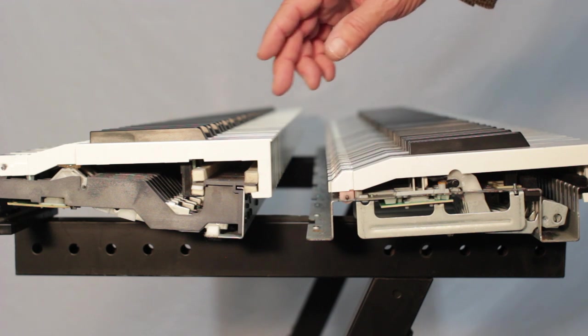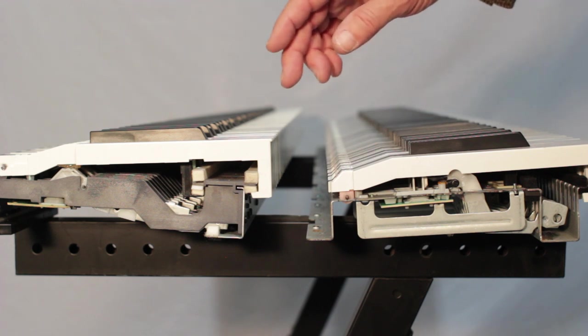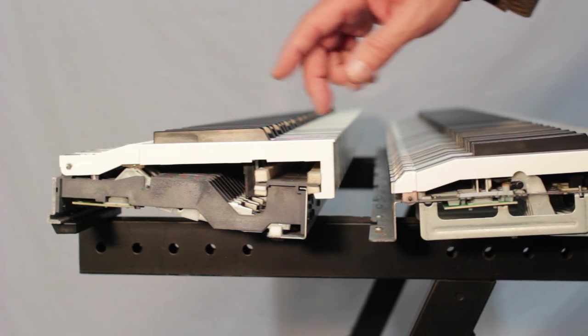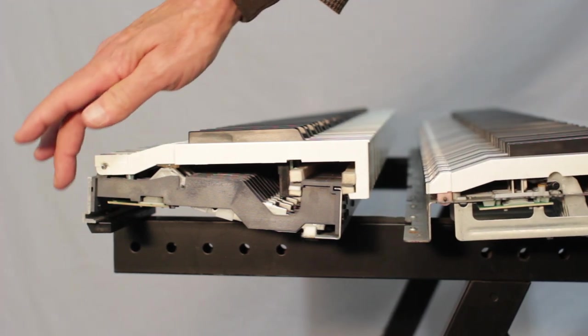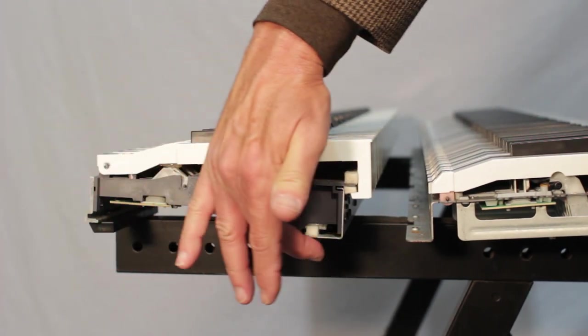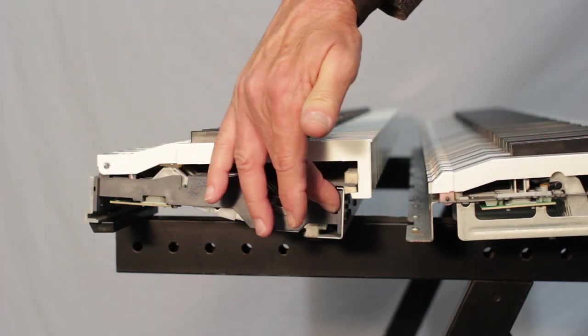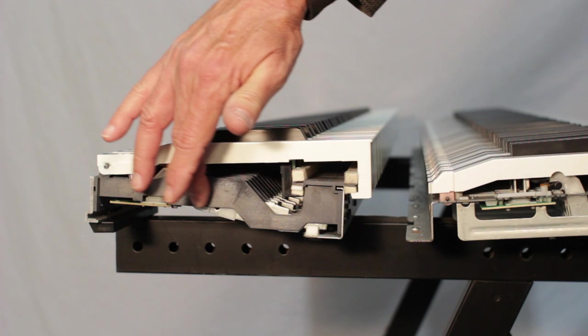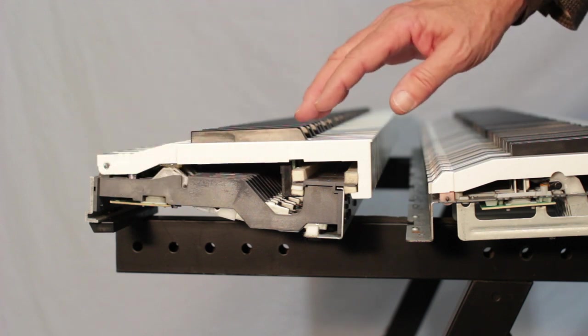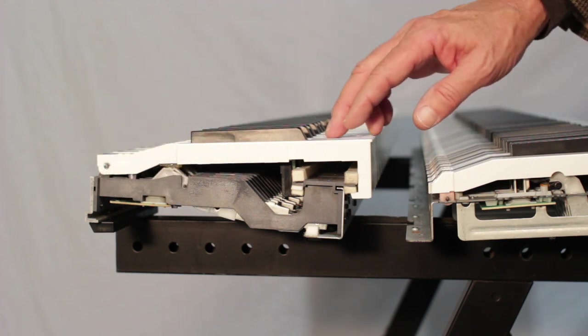Now if you notice, there are some differences between the two. The LK, while it does have a metal base around it, there is some plastic in here, so it's a little lighter action. Nevertheless, it's still pretty rugged.